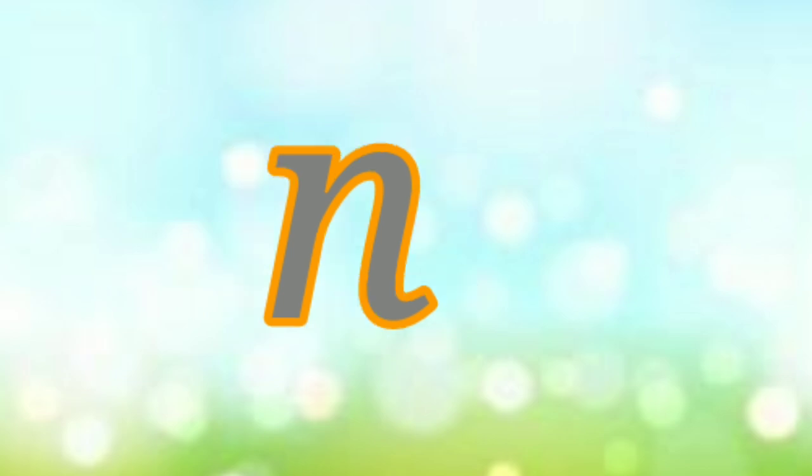N for Net, O for Onion, P for Pen, Q for Queen